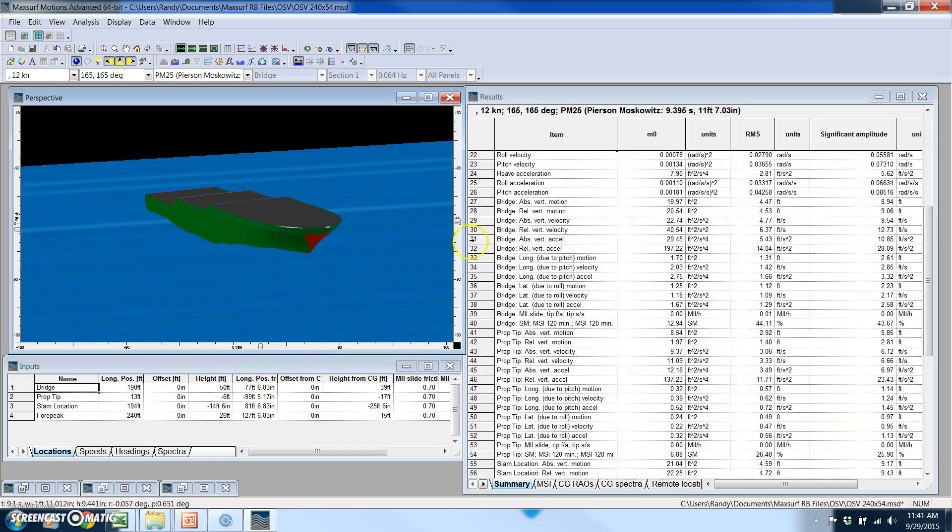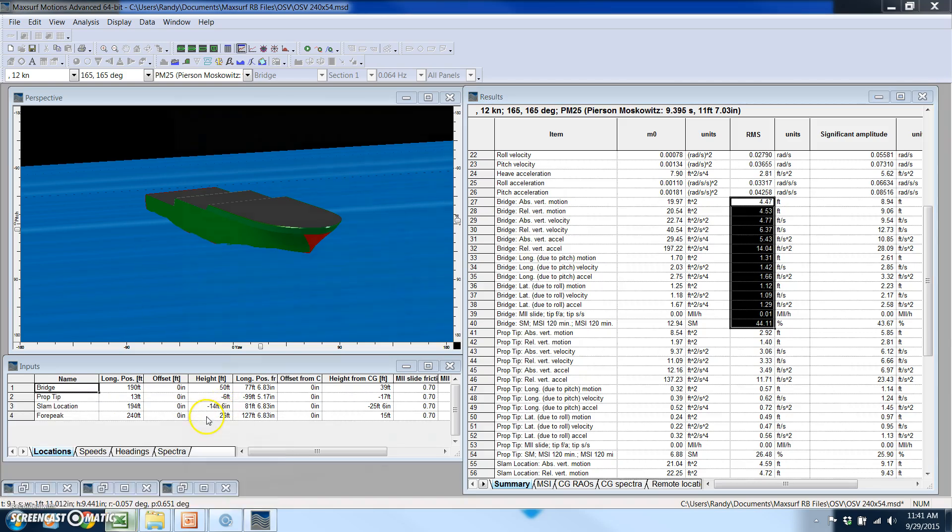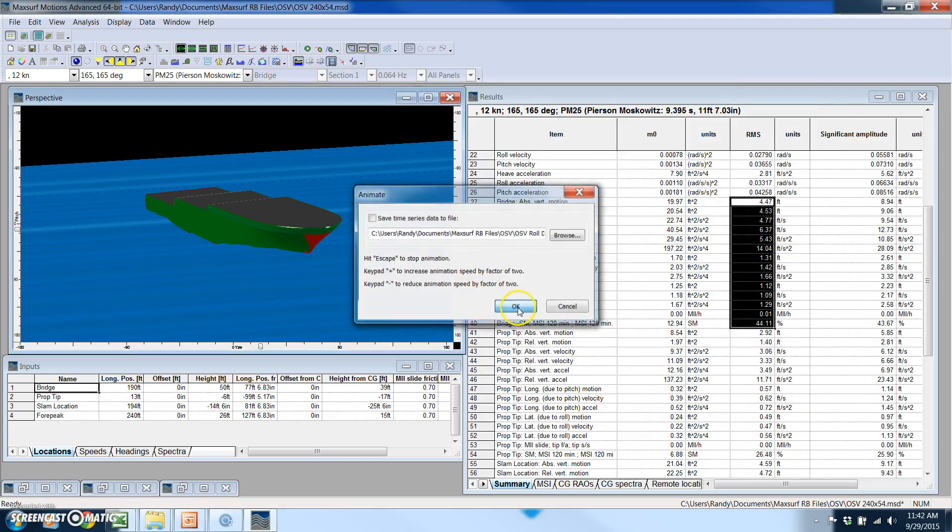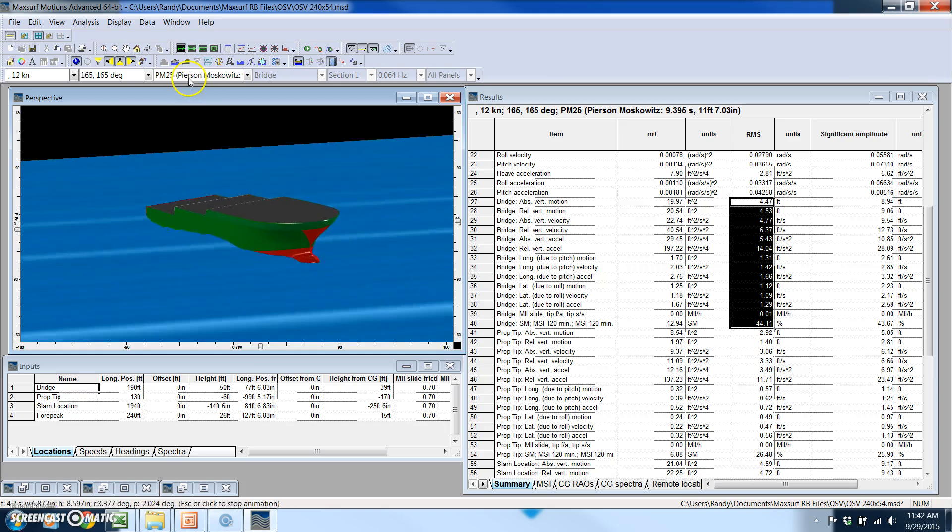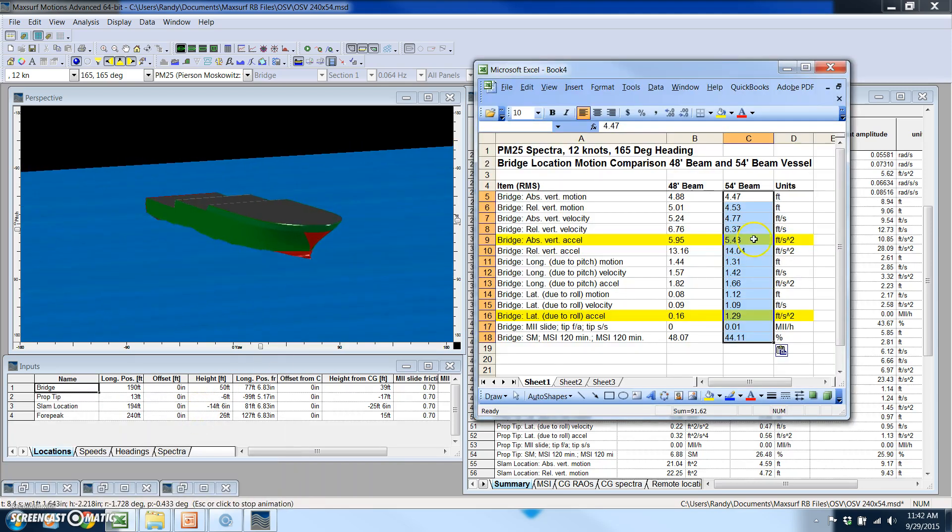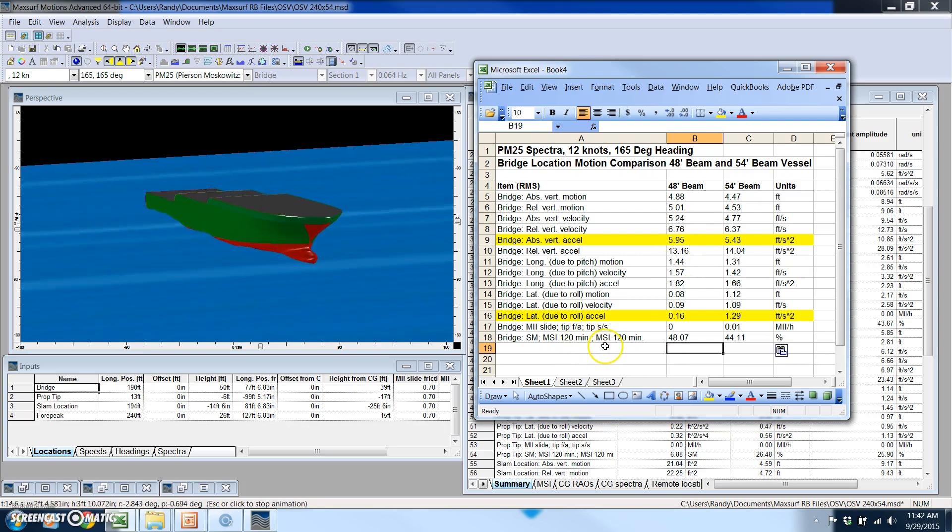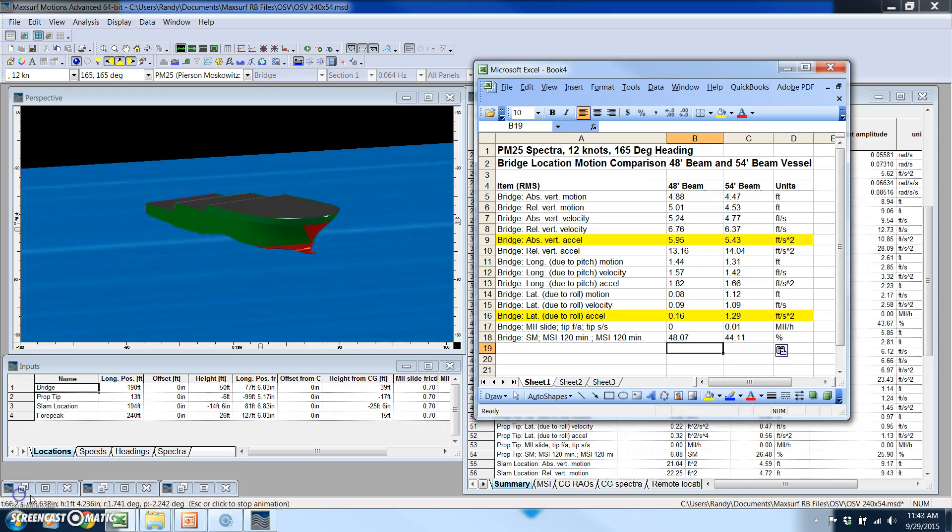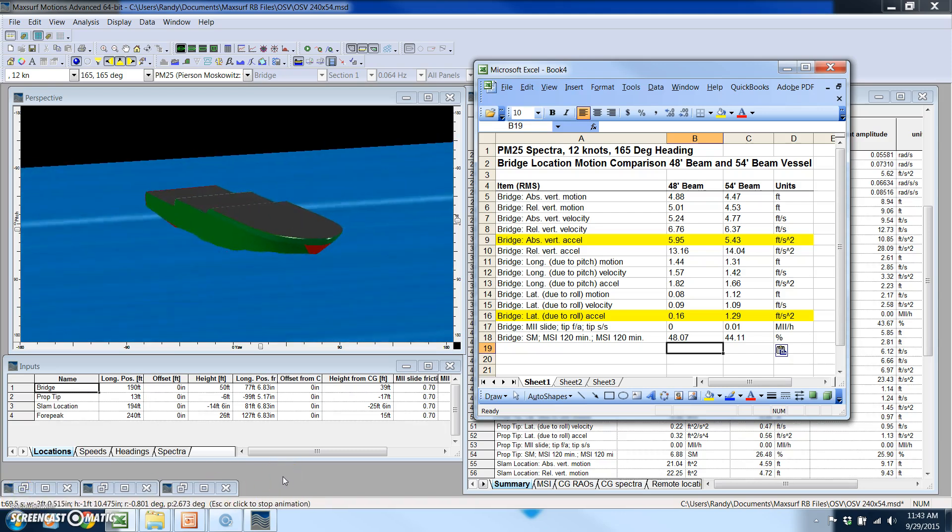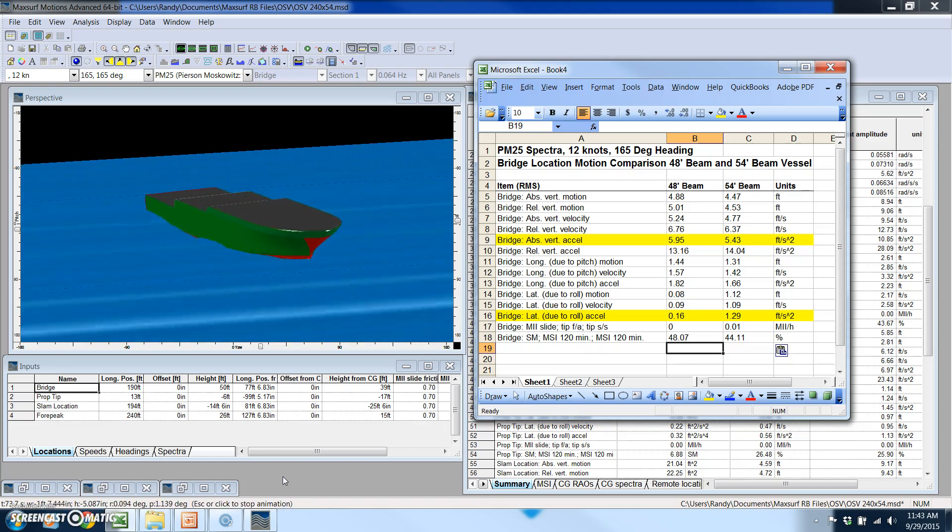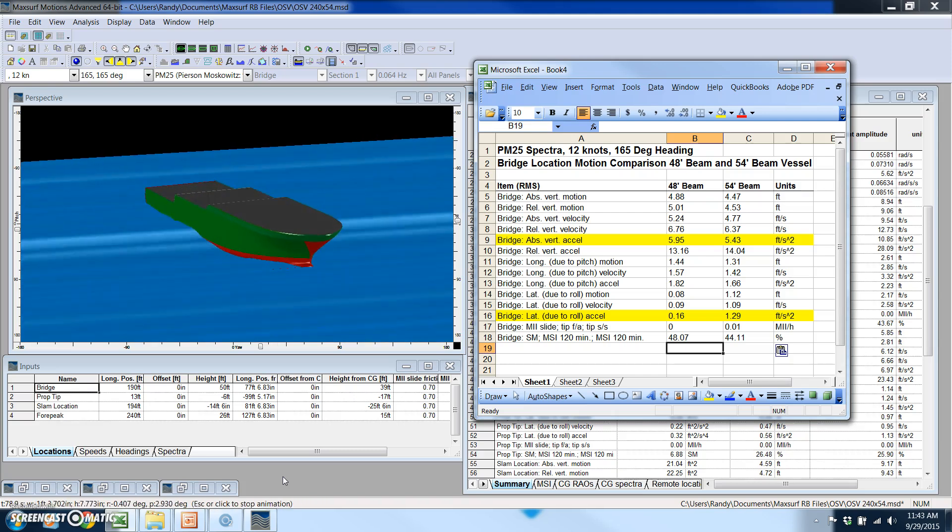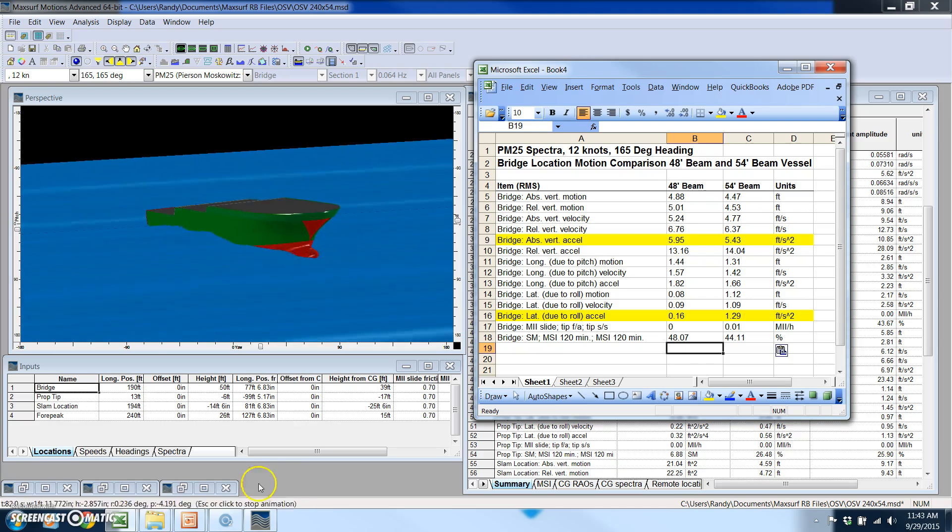Now with the analysis finished for the wider vessel I can copy these specific results that I want to study a little closer for my comparison. What I also will do is animate this vessel in the PM25 sea state and pull up my results from the two different vessels, and I could study both of these and see how the two different vessels compare. This gives you a good idea of how powerful MaxSurf Motions can be to get some pretty quick answers to something as complex as motions on a vessel in all kinds of random sea spectra.